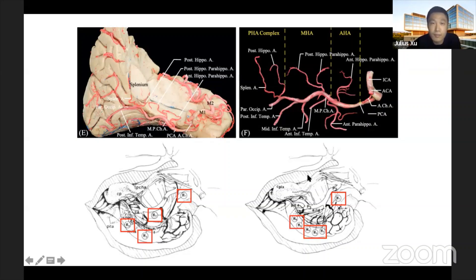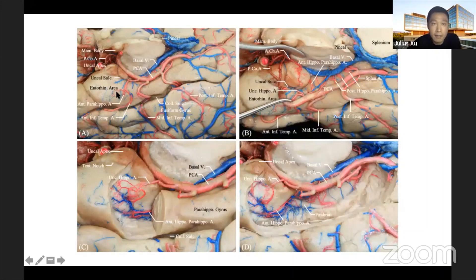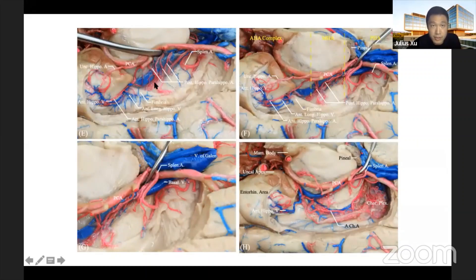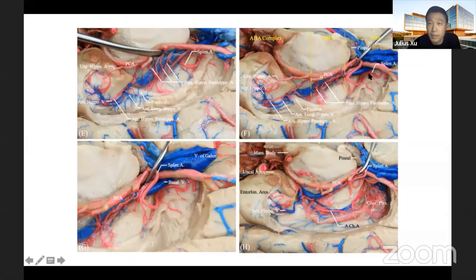From the basal view — inferior to superior — using stepwise dissection, parts of the hippocampus and parahippocampus have been resected to reveal the vascularization in the uncus. Further dissection reveals all vessels in the hippocampus, showing how the arteries run in the uncus. In this specimen, only the splenial artery irrigates the tail, and a total resection then reveals the temporal horn.